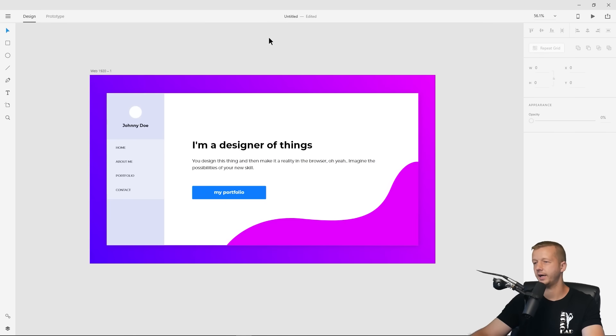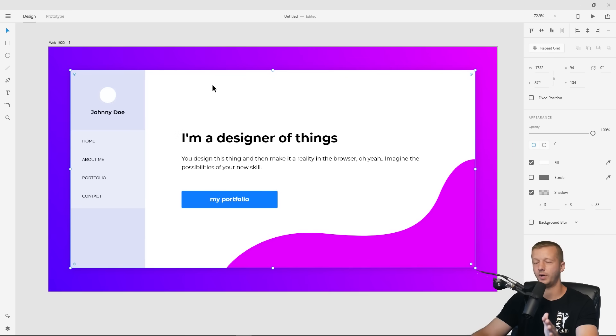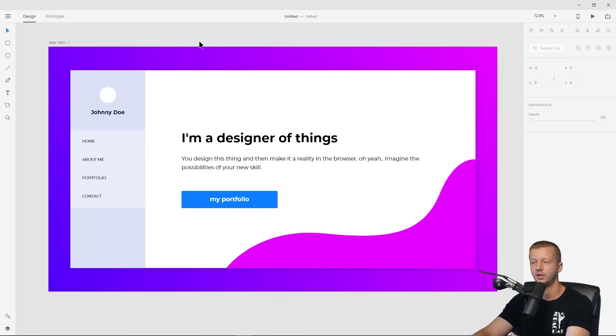This is the final UI design we'll be converting to HTML and CSS tomorrow. If you're watching this later, the next video is already up on the channel. Make sure you answer today's question: do you prefer to use a CSS framework when building a website, or do you do it 100% custom without any framework? See you guys tomorrow.